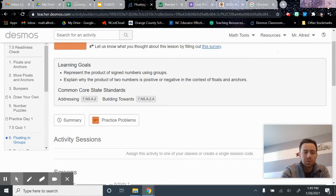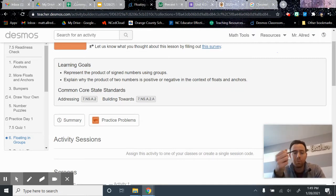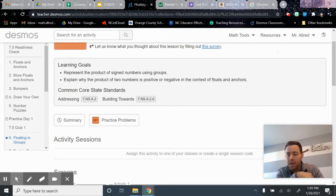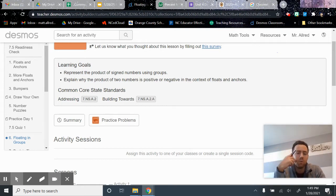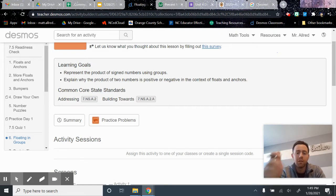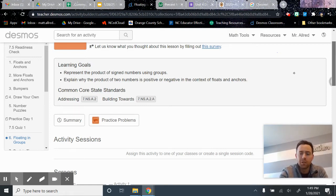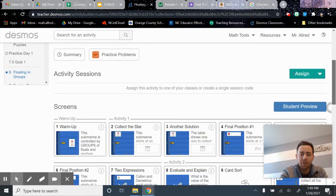The learning goals in this lesson are to represent the product of signed numbers using groups, product of course, the big word for answer to a multiplication problem. And we'll talk about why the multiplication of two numbers is positive or negative based on floats and anchors in the context of that.